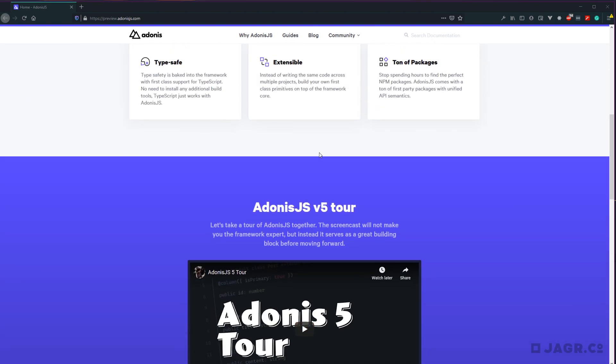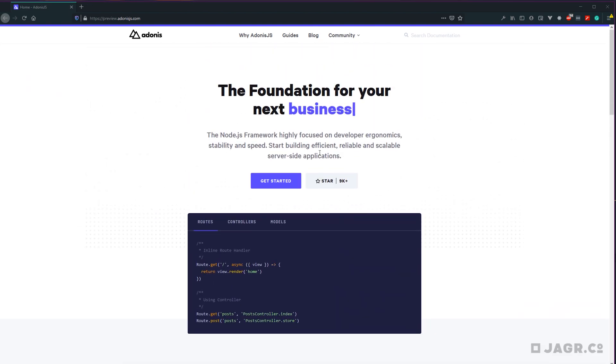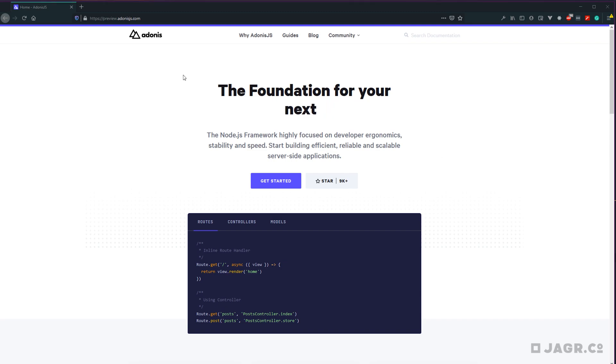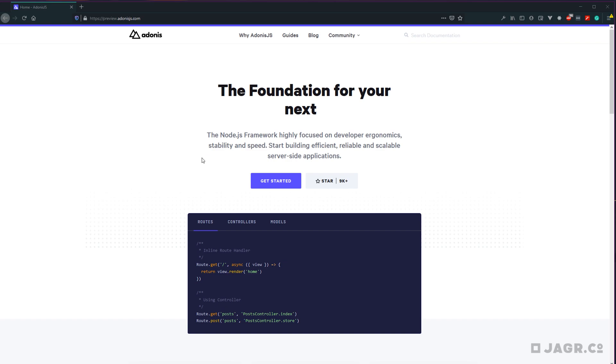Throughout this series, we're going to be covering Adonis.js 5. This version of Adonis is still in preview. However, as things change and progress towards the full release of version 5, I will update this guide accordingly. If you'd like to learn more on your own about what Adonis is, you can head to preview.adonisjs.com. I'll have the link down below to check out the active documentation for their preview of Adonis.js 5.